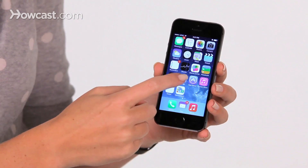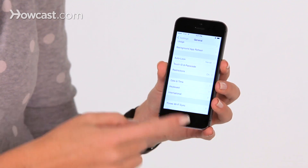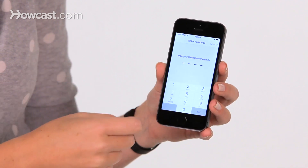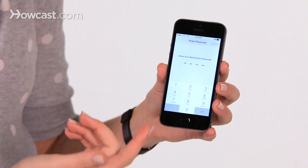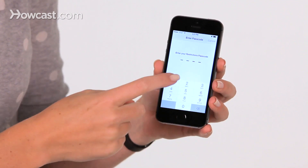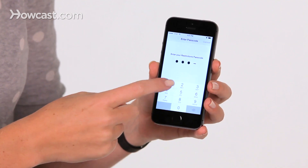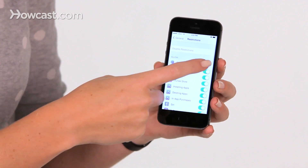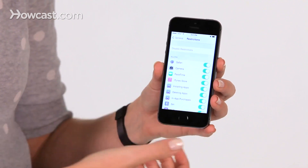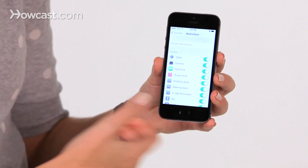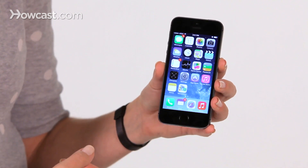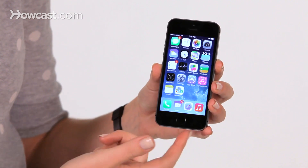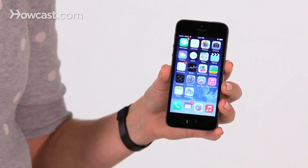So if we go back into Settings, back into Restrictions, we enter that passcode, we can turn Safari back on. And when we go back to the home screen, Safari is an option again.